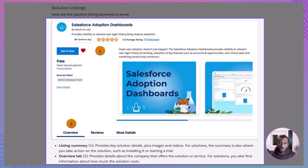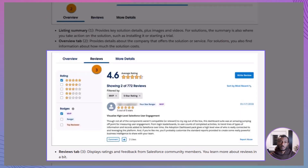Overview Tab: here you'll find information about the company providing the solution, and for apps, you'll also see pricing details.